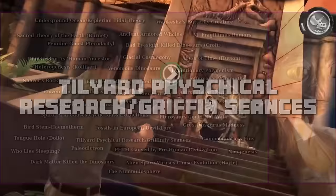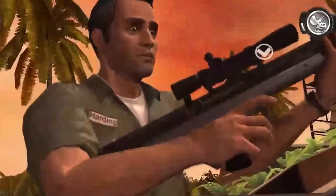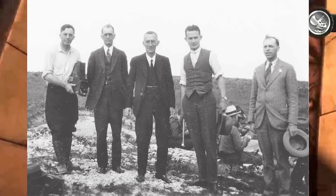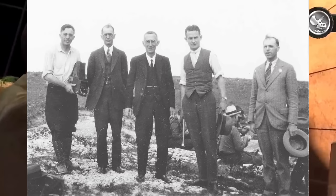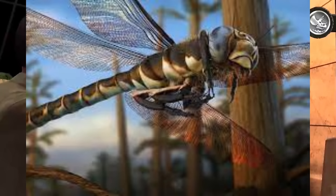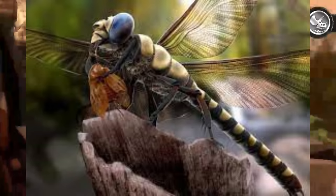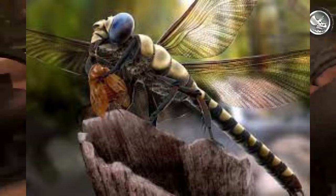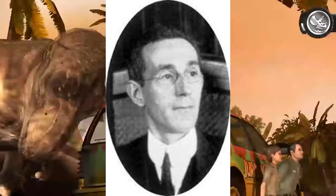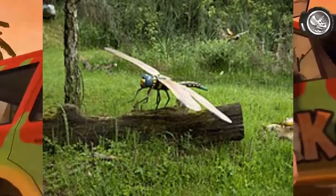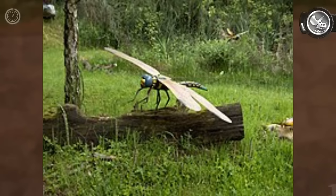An important paleoentomologist made significant contributions to the study of insect evolution in the early 20th century. He also had a lifelong interest in the occult, which intersected with his scientific pursuits. Tilyard's fascination with the flight mechanics of giant griffinflies led him to visit mediums and attempt to observe the behavior of these prehistoric insects in spiritual form. Despite his interest in psychical research, Tilyard maintained a skeptical stance. When a medium predicted his death in a car crash within the next 10 years, Tilyard expressed skepticism. However, in a tragic turn of events, Tilyard was killed in a car accident in 1937.